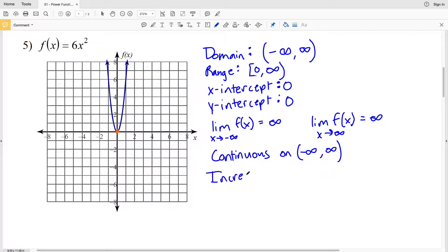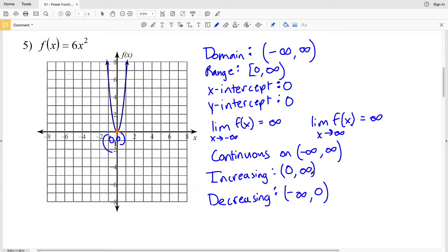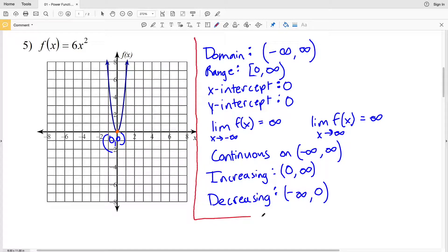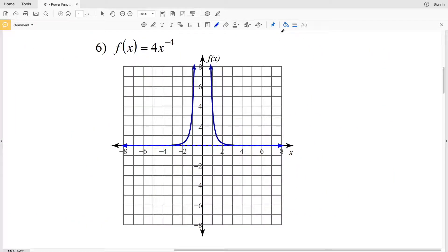We have an absolute minimum at (0, 0). The function is decreasing from negative infinity to 0, and then increasing from 0 to positive infinity. That is all the attributes we needed to find for number 5.